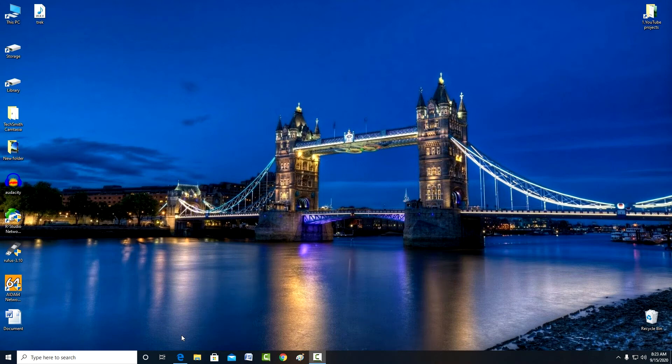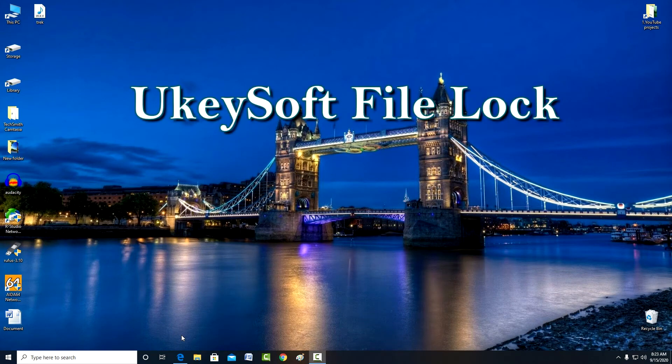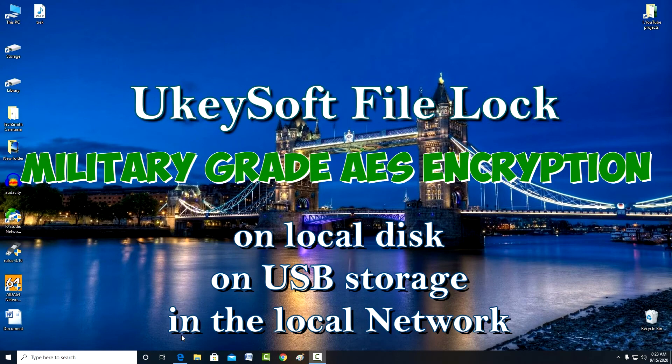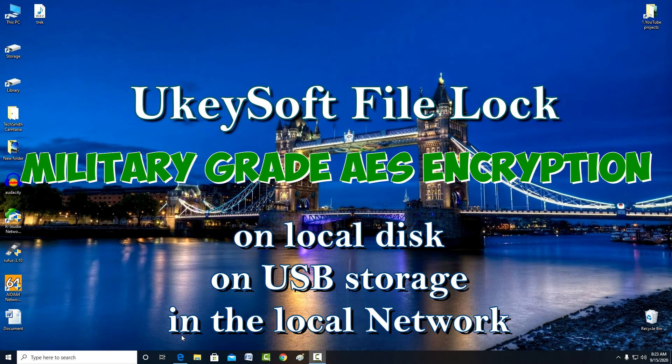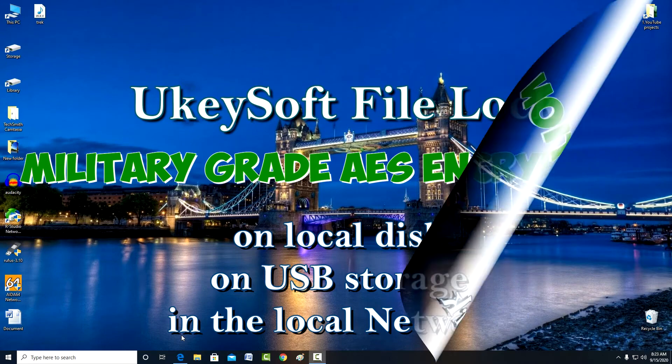Hello! In this guide, you will learn about a small but very useful program, UkeySoft File Lock, which can securely encrypt files and folders on your local drive, USB stick, or LAN using the most reliable military-grade 256-bit AES encryption algorithm.